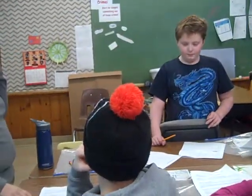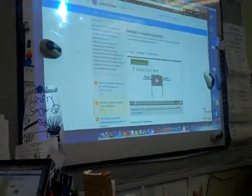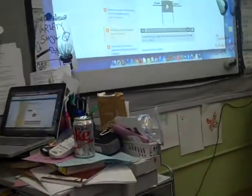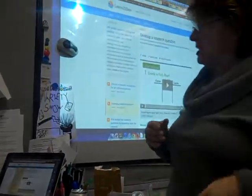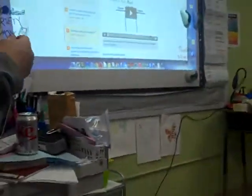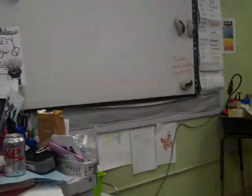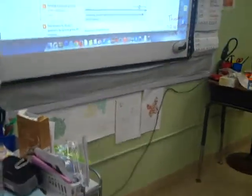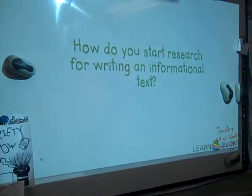First I want to show you a video about generating research questions to help you, not only in this project, but in any of your projects. It's from the same company as the other one we watched. The video begins: start research for writing an informational text.